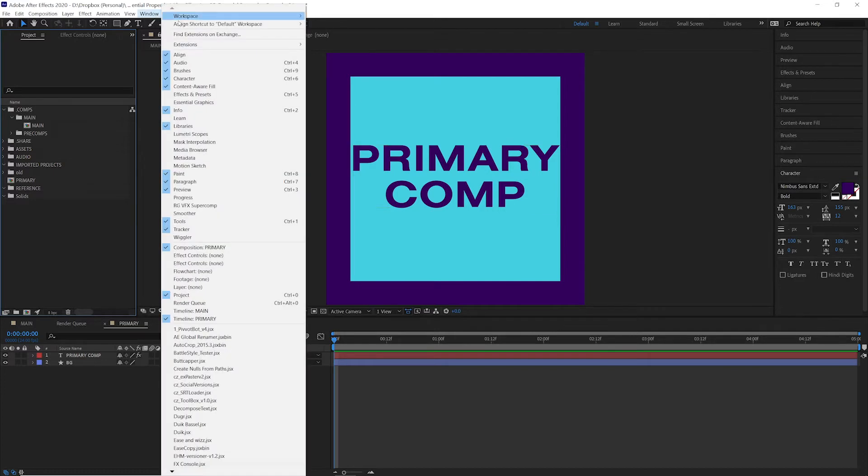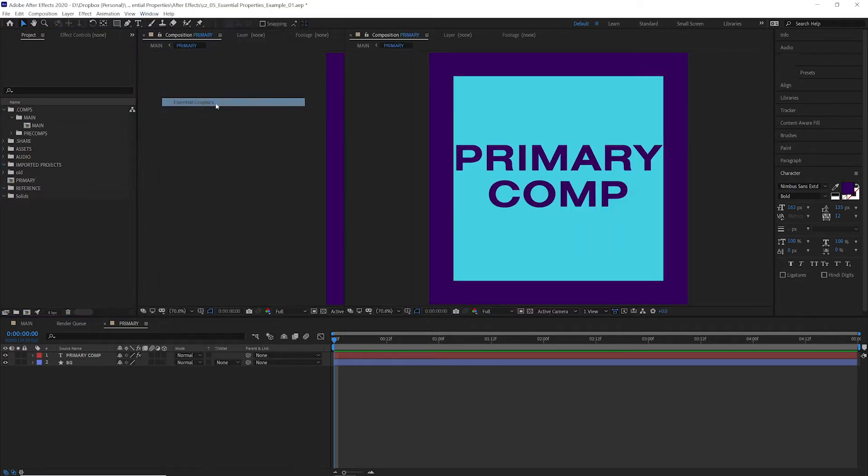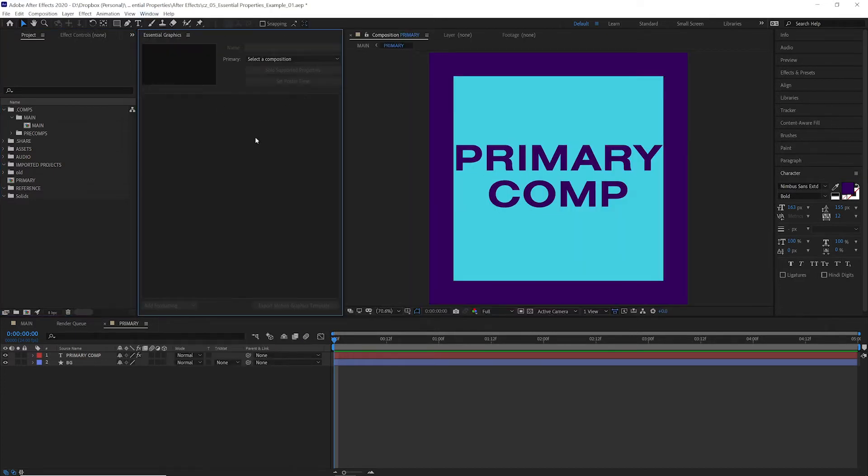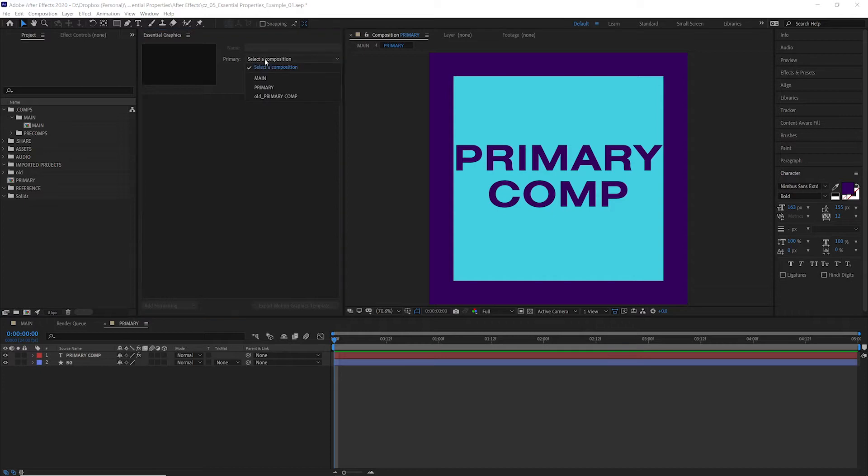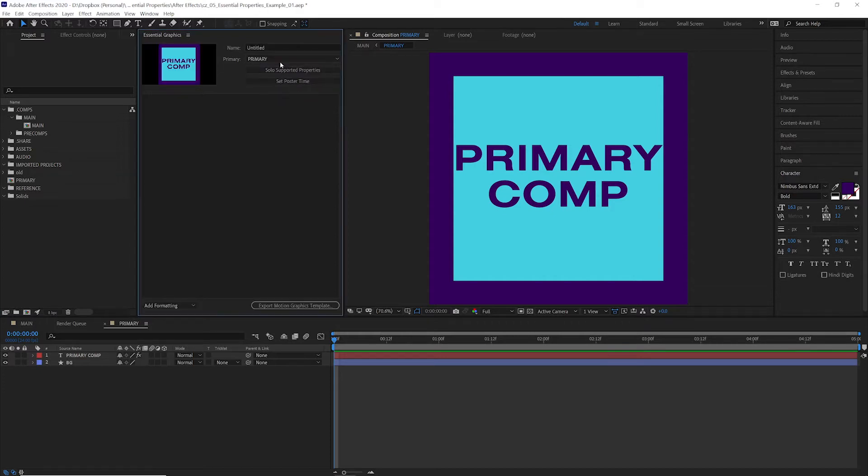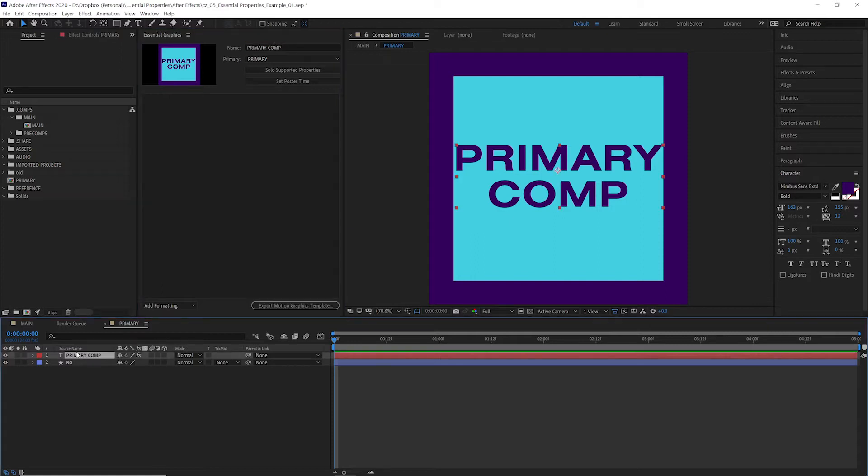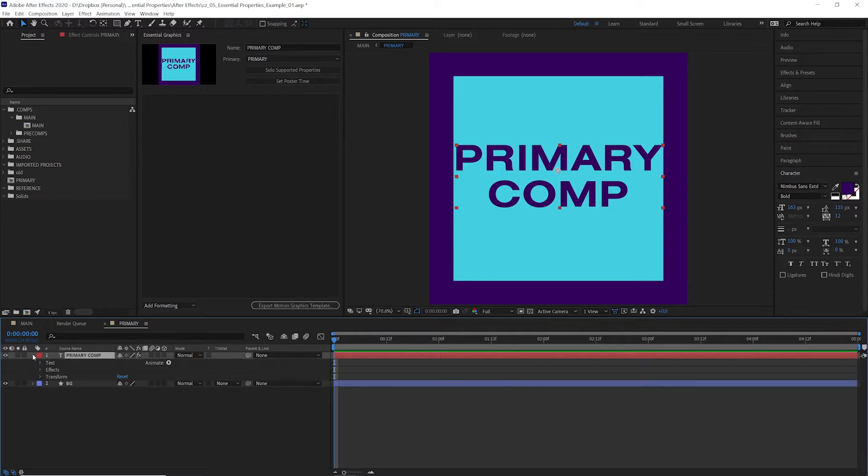If we go to Window, Essential Graphics, we'll select our composition, the primary composition, and we're just going to call this primary comp. Now we can start to add properties to this essential graphics panel that we can then change in our main composition.